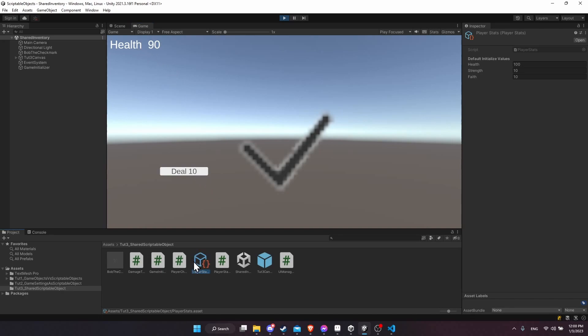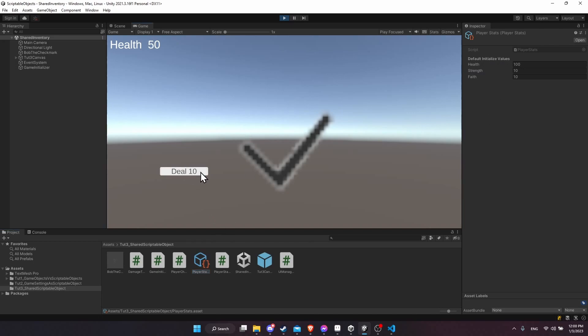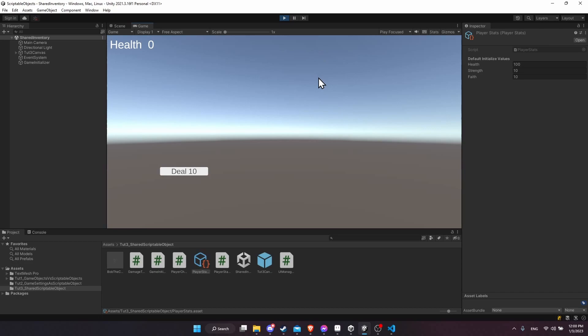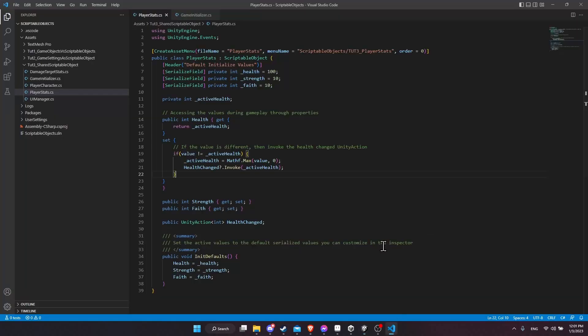If we look at the scriptable object, note that this default value has not changed because we're not changing these field values, we're changing the runtime property value. So let's keep decreasing the health until we hit zero, and when the player's health is zero, we destroy the game object. And once again, none of these objects know anything at all about each other. They just all reference the same set of stats in the player's scriptable object.